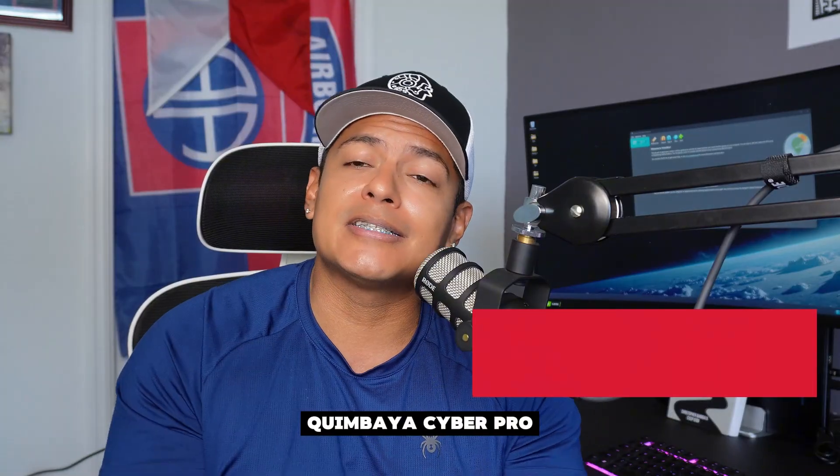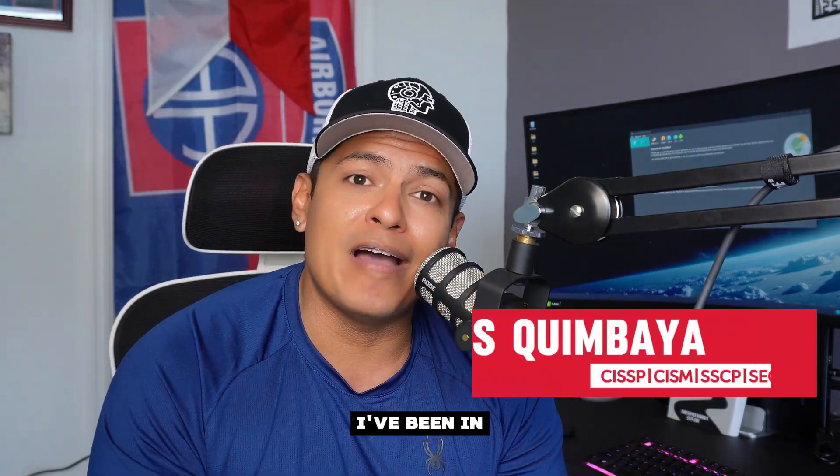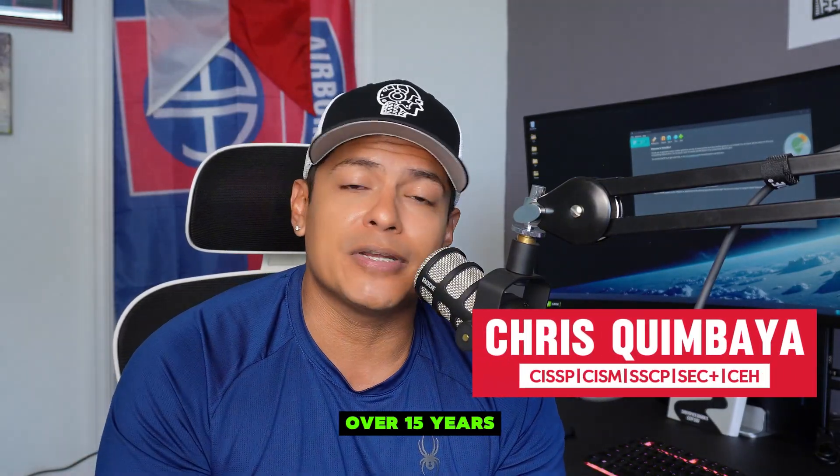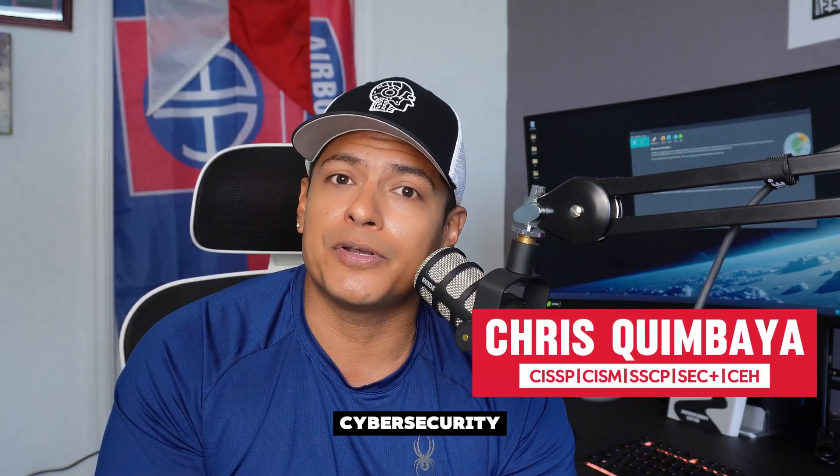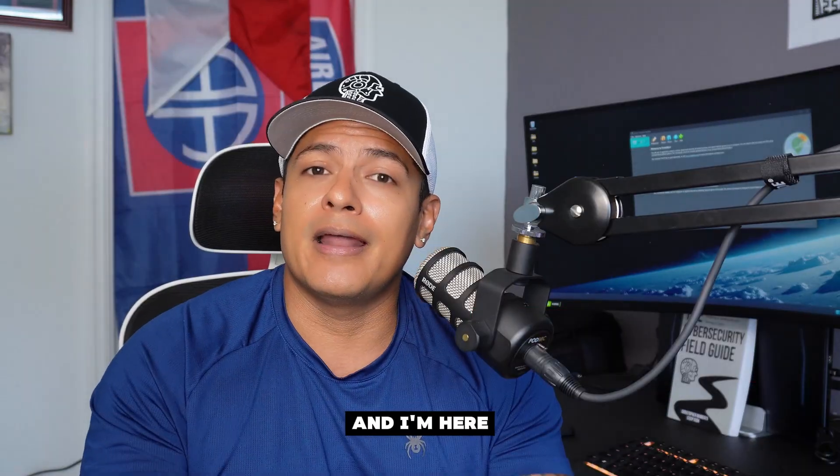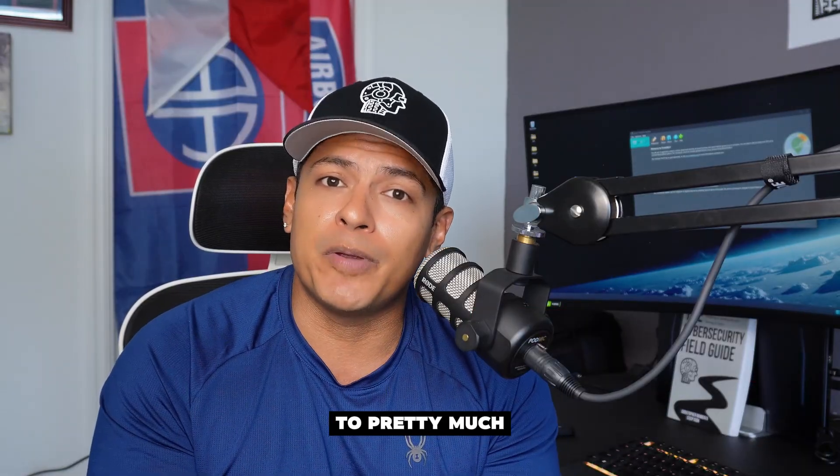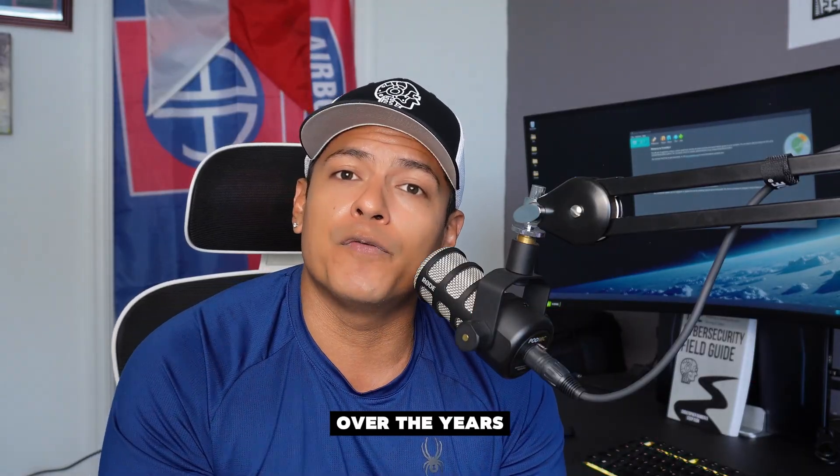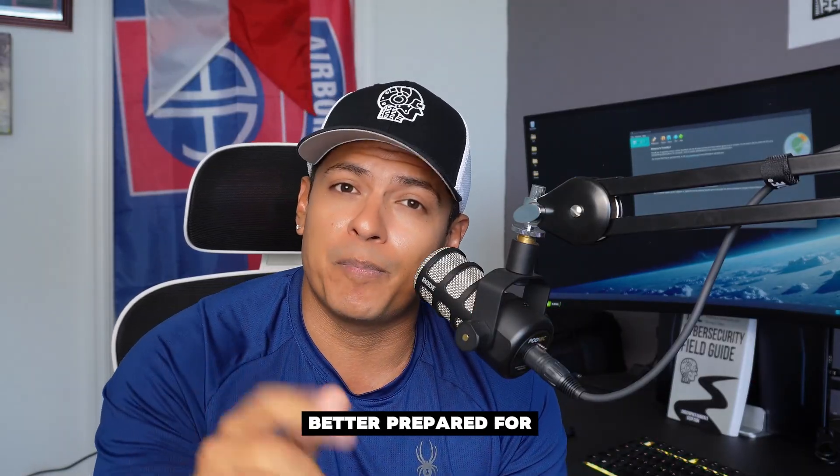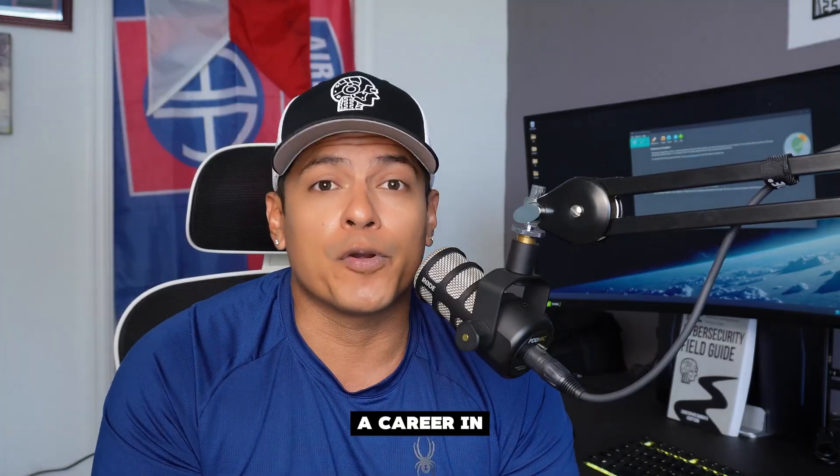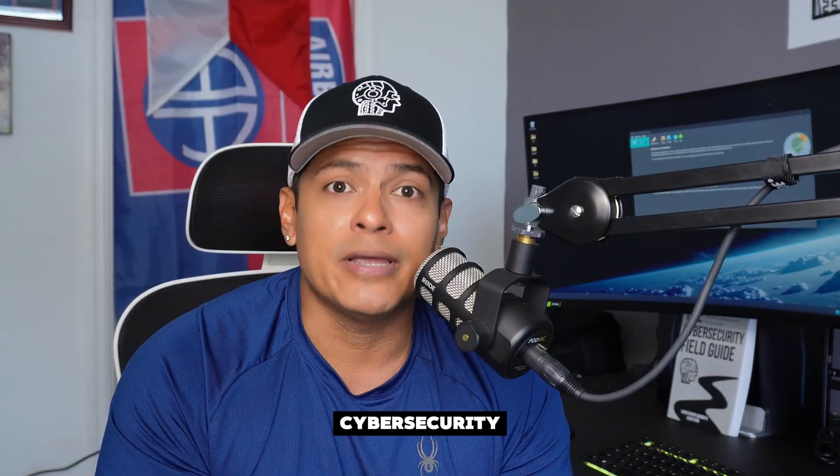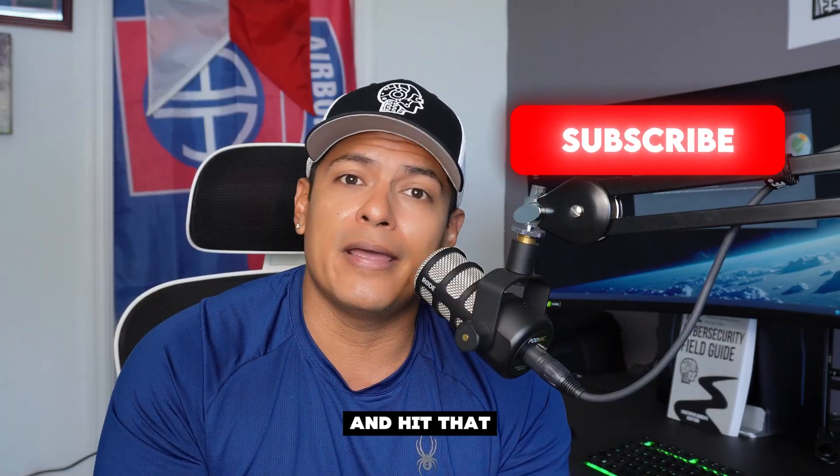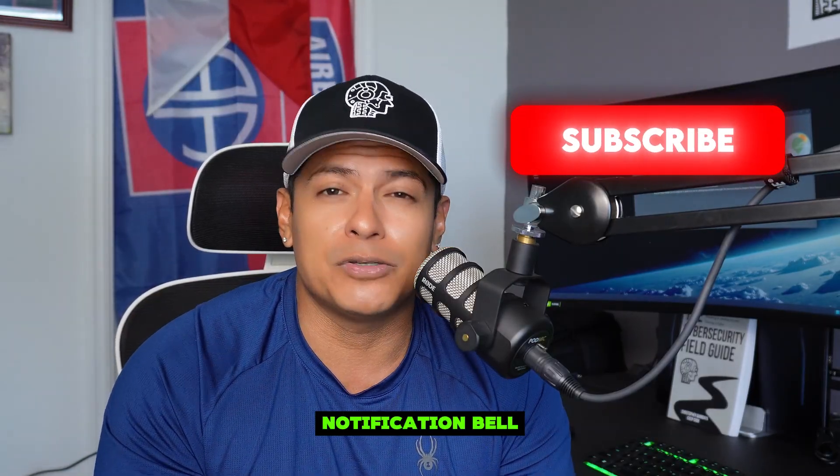Hey, I'm Chris Cambia, Cyber Pro. I've been in the field for over 15 years in IT and cybersecurity, and I'm here to teach you what I've learned over the years to get you better prepared for a career in cybersecurity. Make sure you hit that subscribe button and hit that notification bell so you don't miss out on these videos.